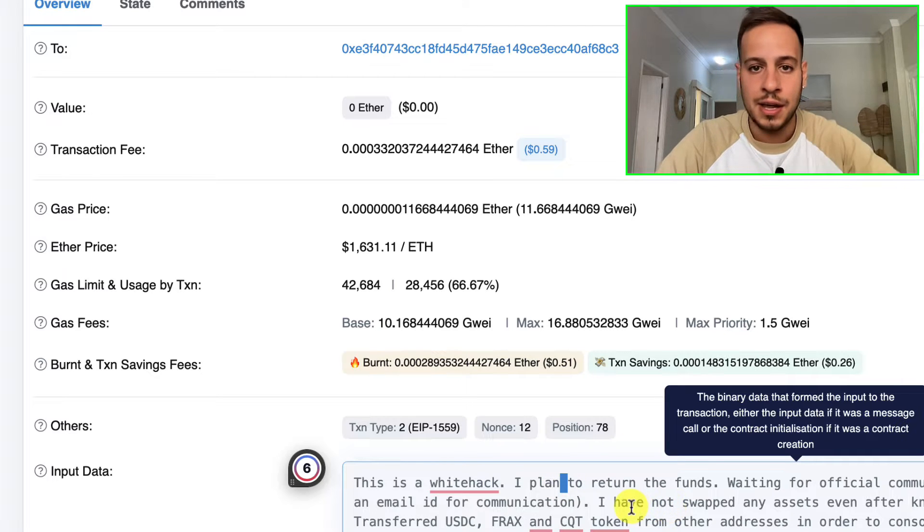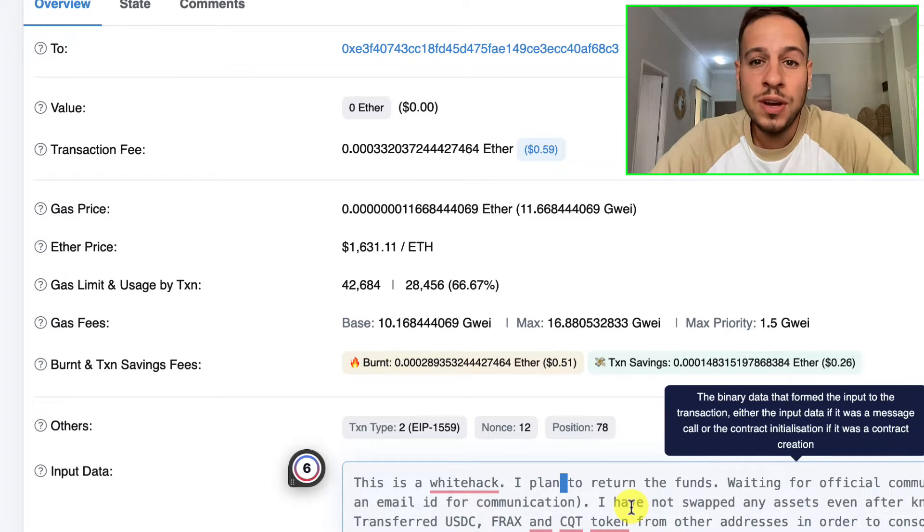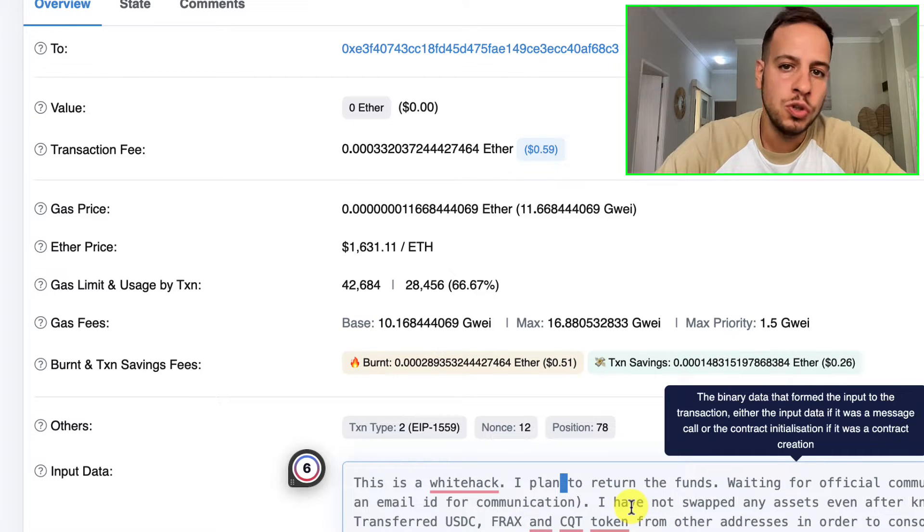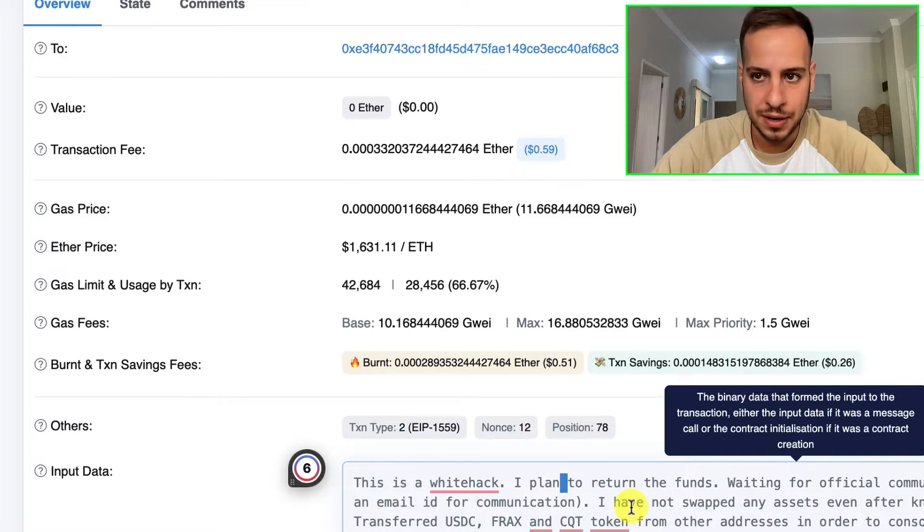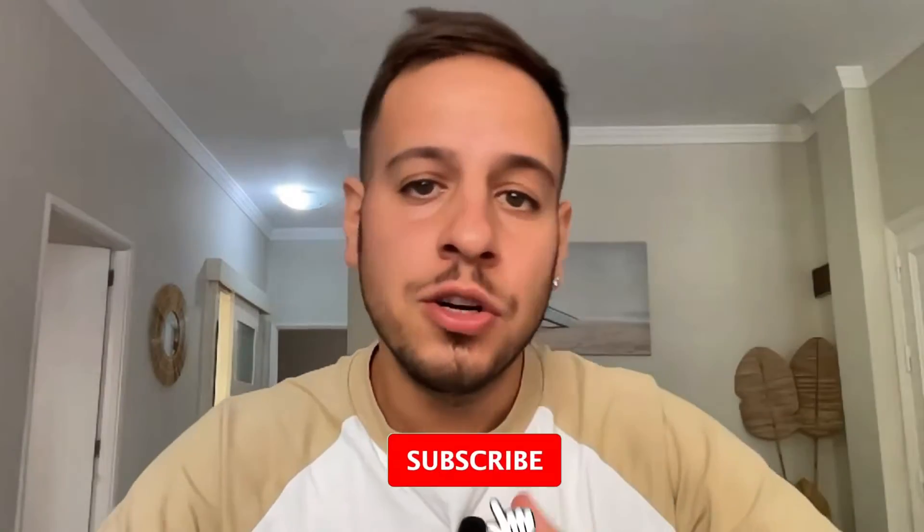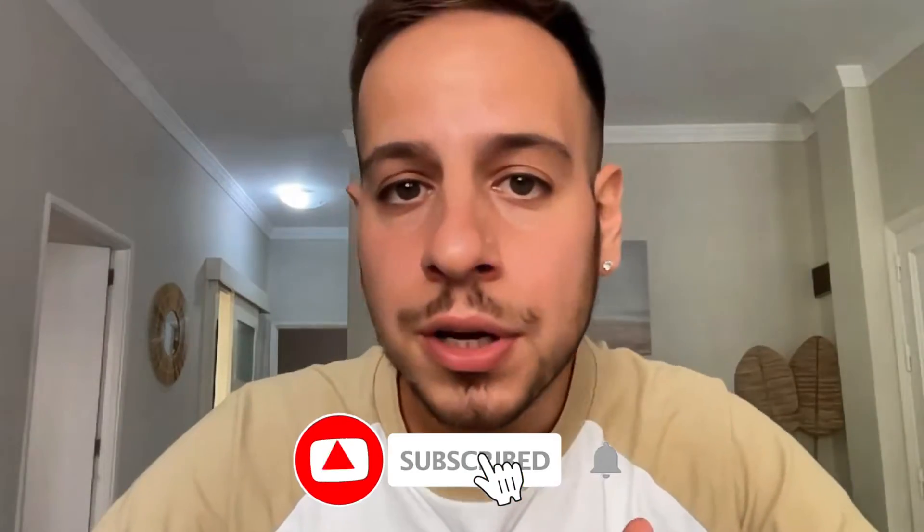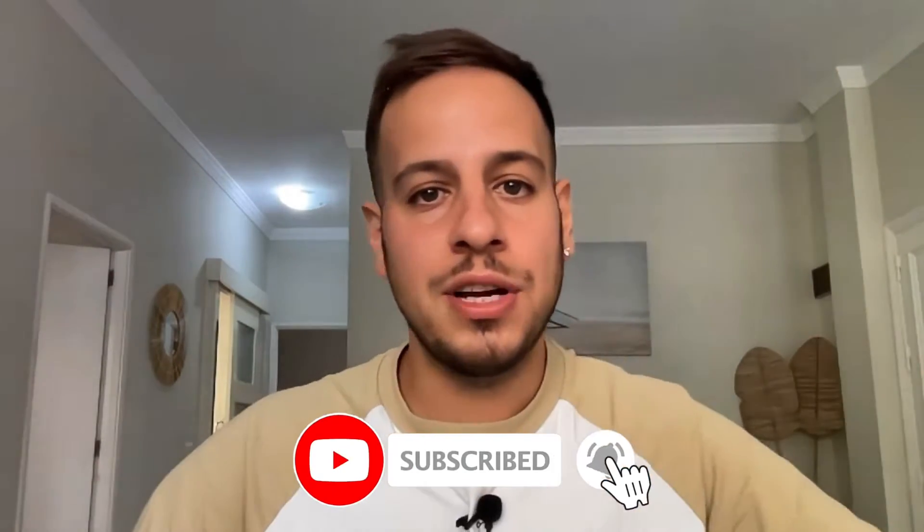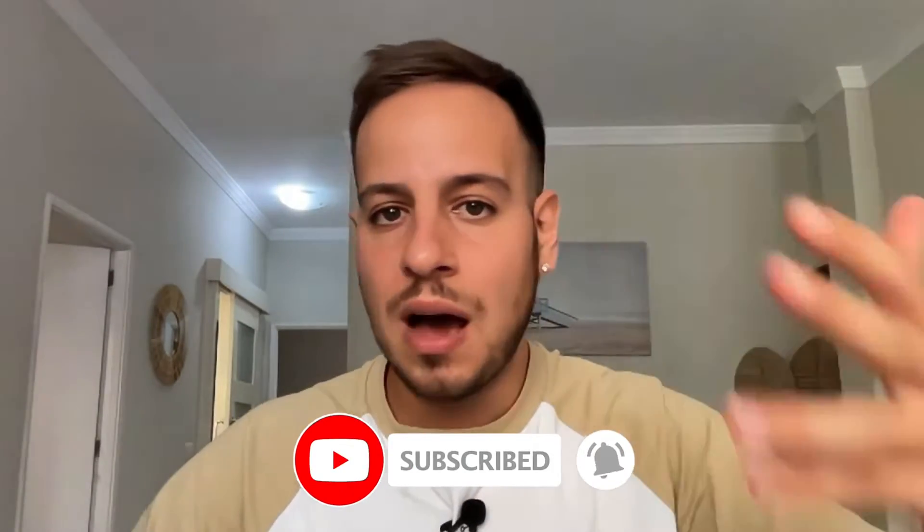Now you guys want to do the same thing. In this example we're gonna do it on the Binance Smart Chain, but you can do the exact same thing on Ethereum blockchain or Polygon or any other EVM chain like Avalanche, Phantom, etc.